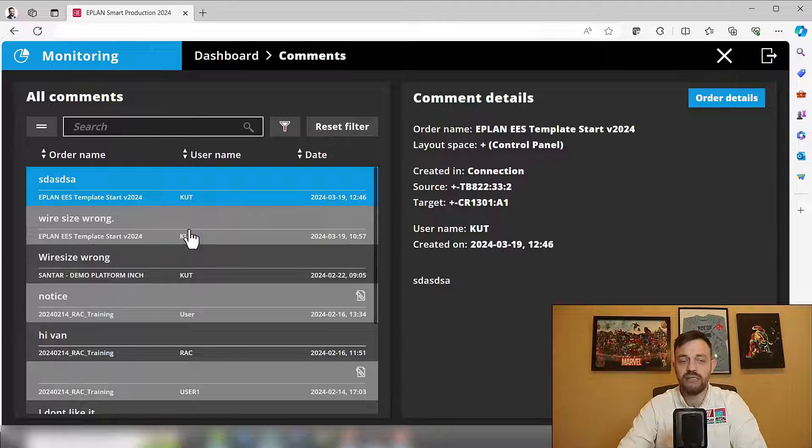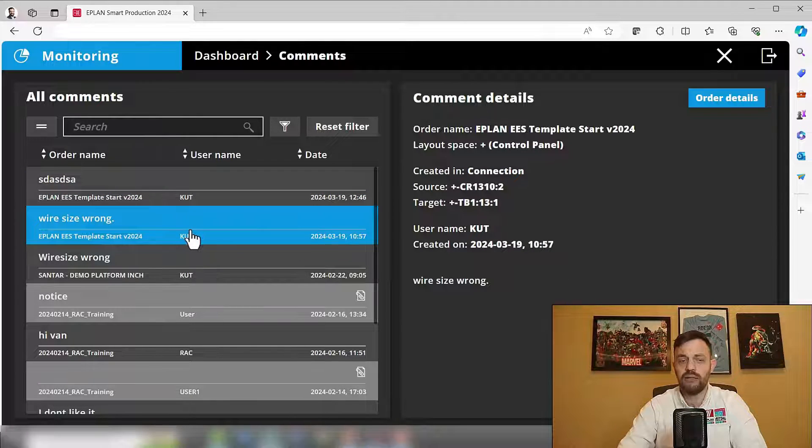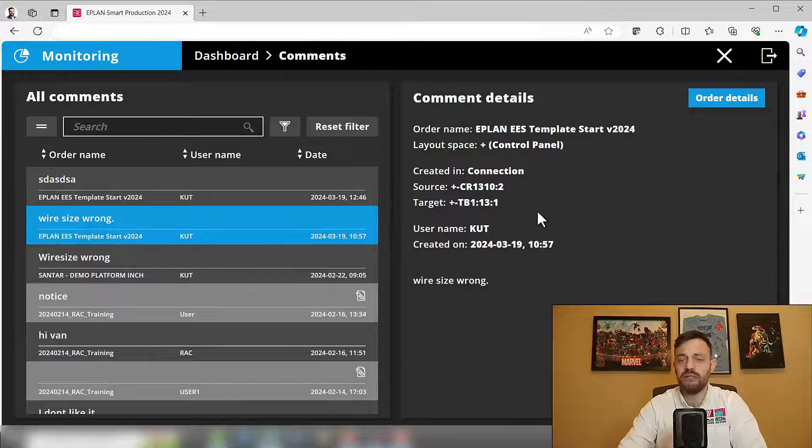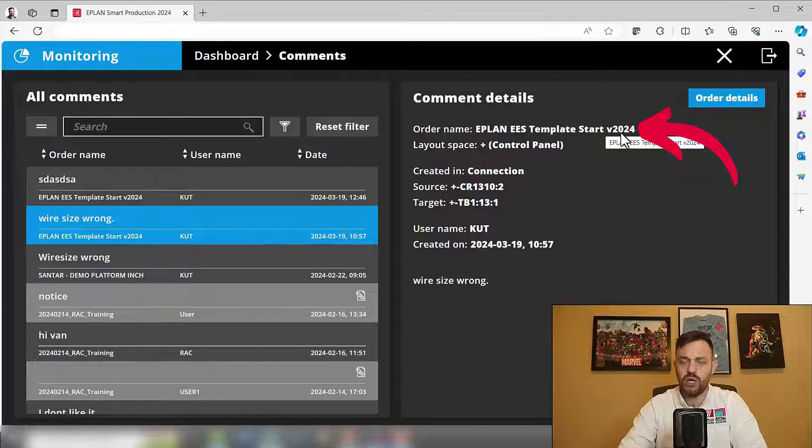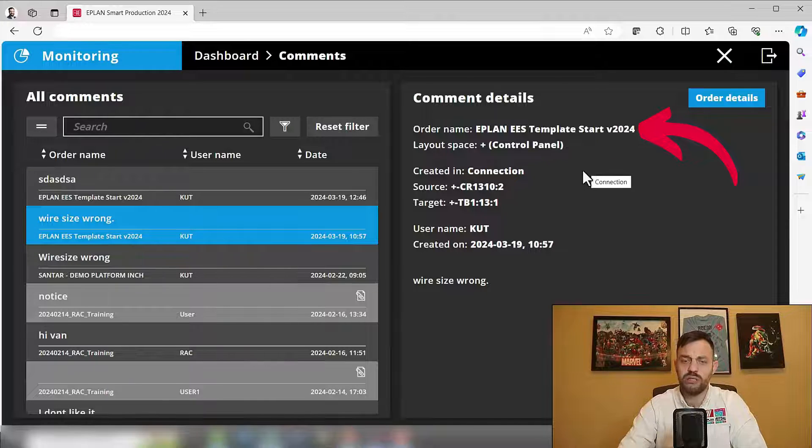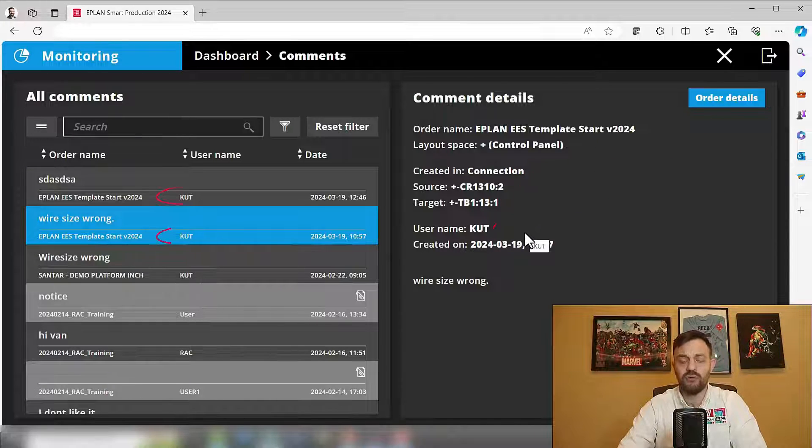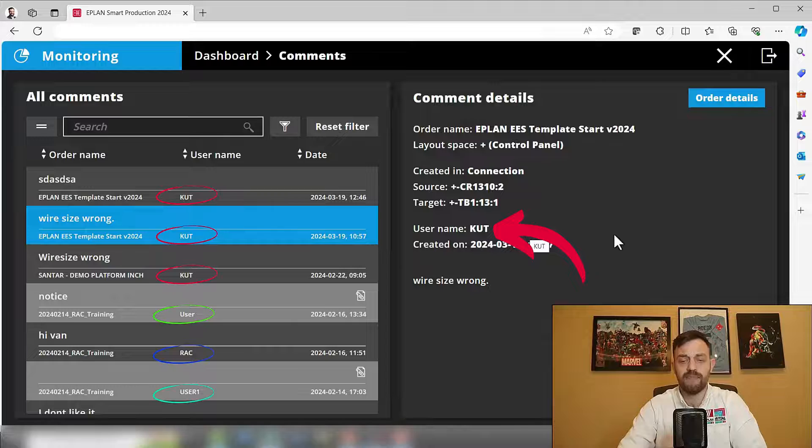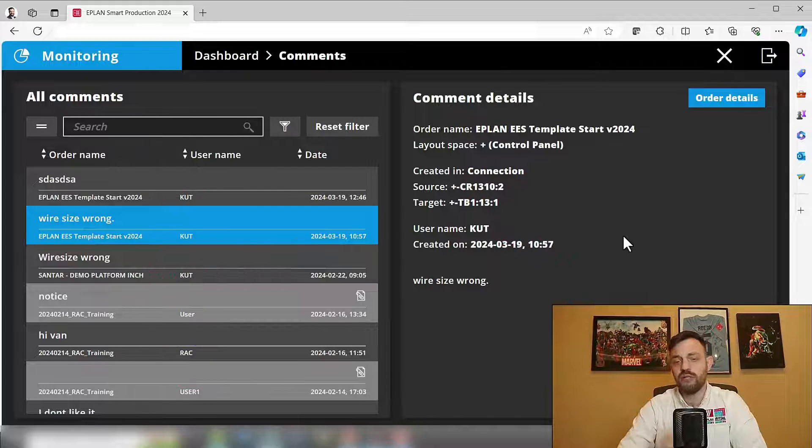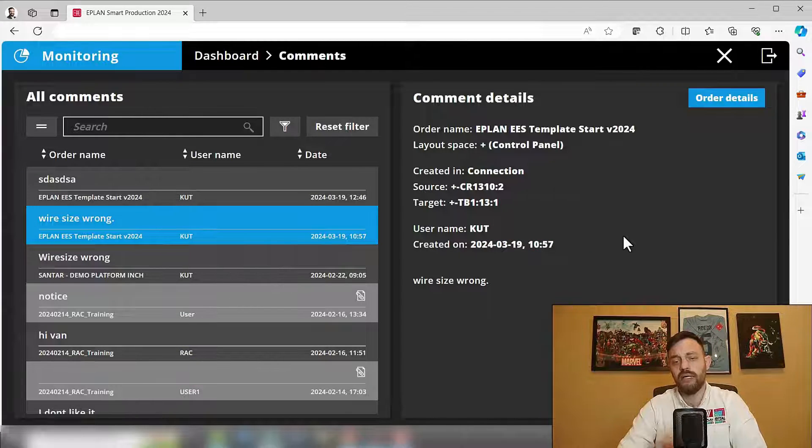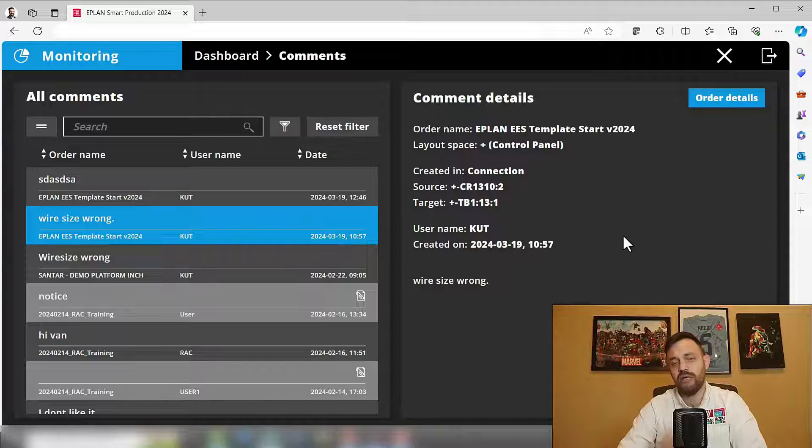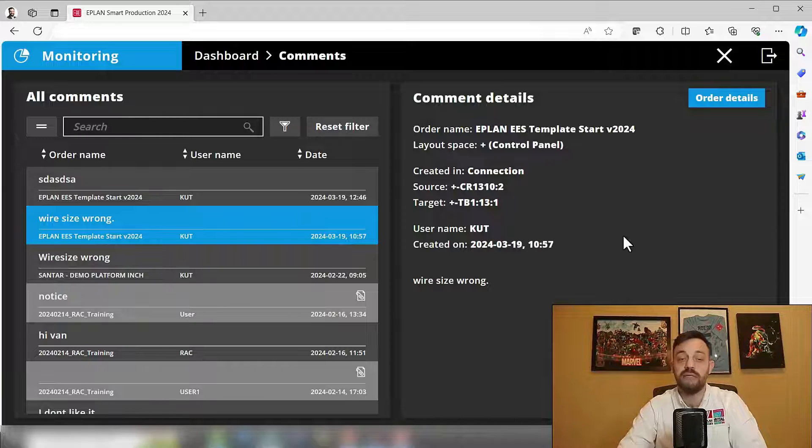And then you can easily click on a comment. You know in which order the comment was, where it was created, and who created it. So with this, you can go to your panel shop and identify what the source of the error is and fix it.